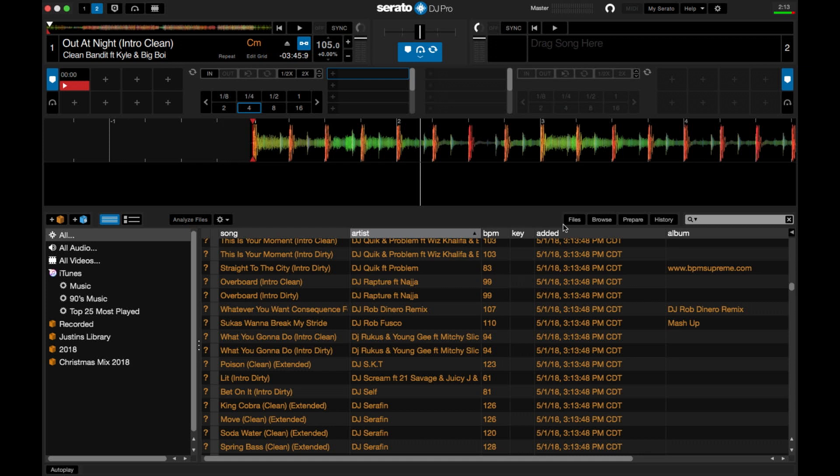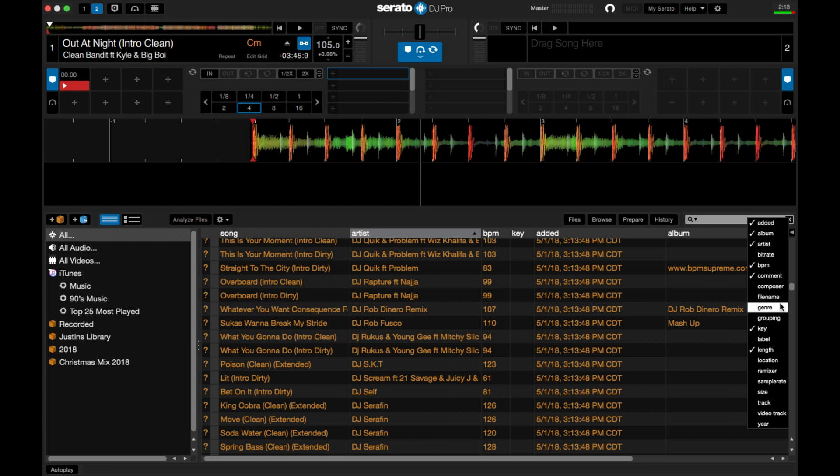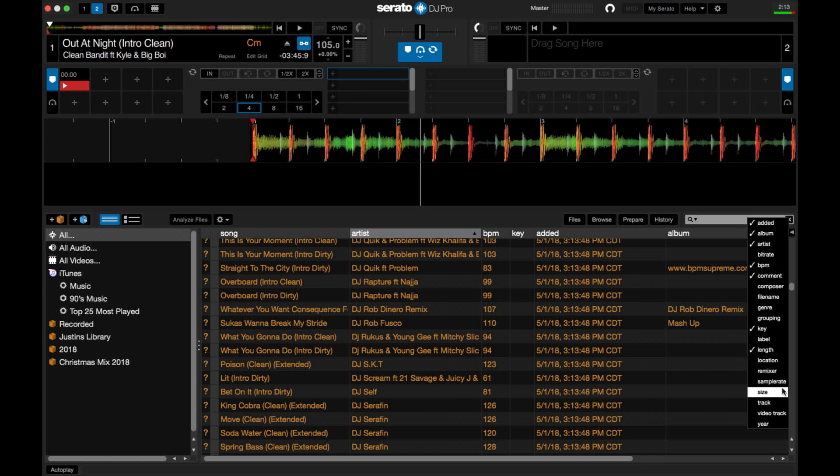The way to add them and take them away is this little box in the corner. You have added, album, artist, bitrate, BPM, comments, composer, filename, genre, grouping, key, label, length, location, remixer, sample rate, size, track, all that good stuff. Year.